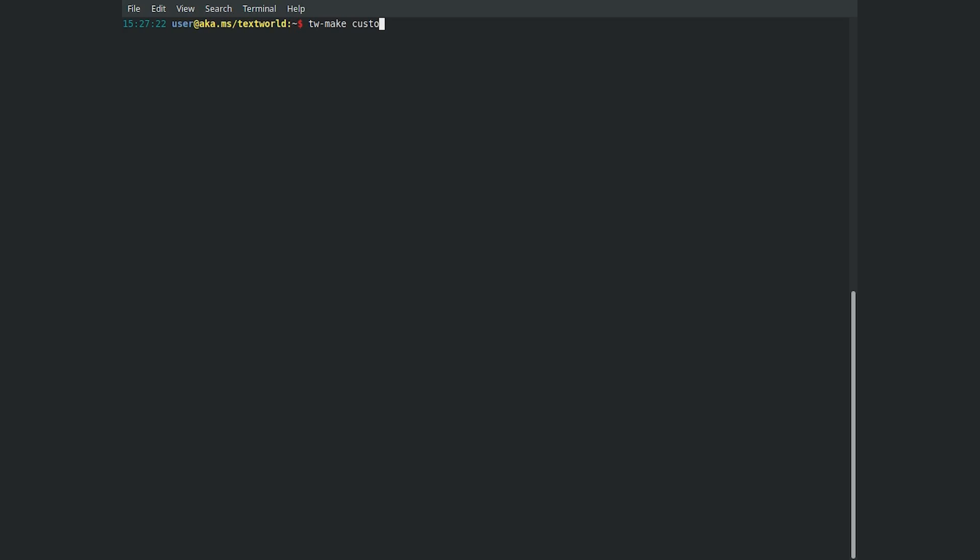First, use the TWMake command to create a game that has 5 rooms, 10 objects, and 5 tasks.